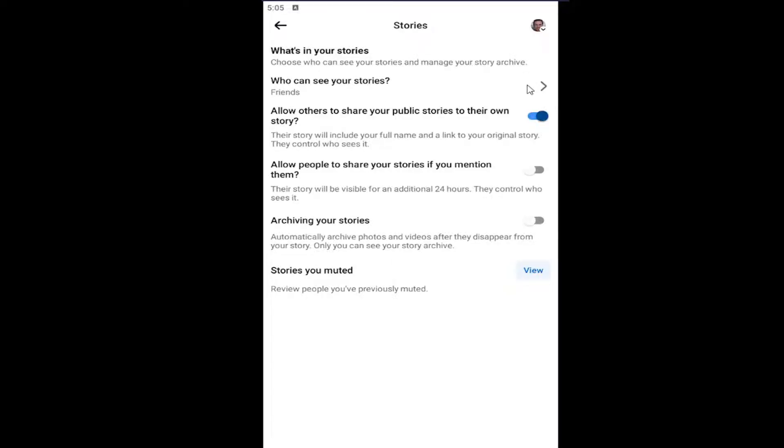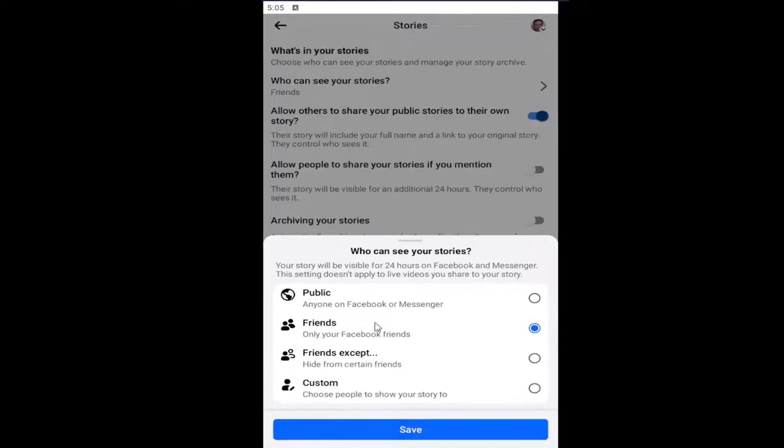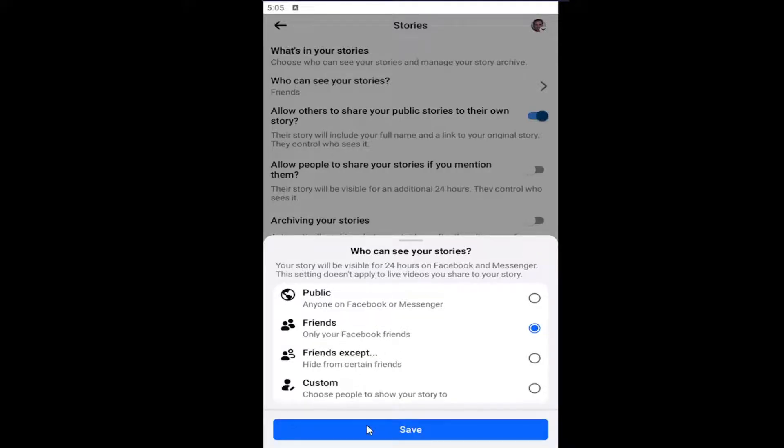If you click inside of here, you can select anything from public, friends, friends except, or if you want to have a custom list, you can do that in here, whatever you choose. And you would select save to save the change.